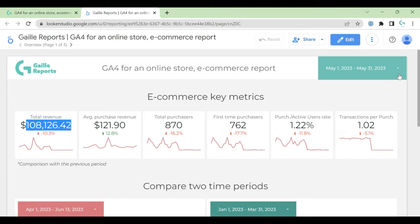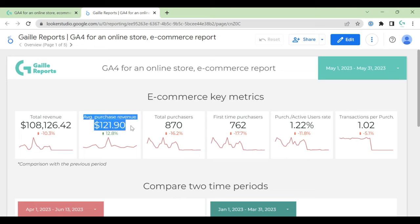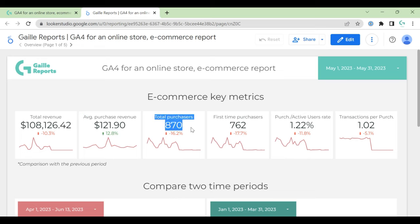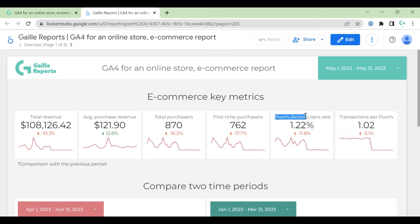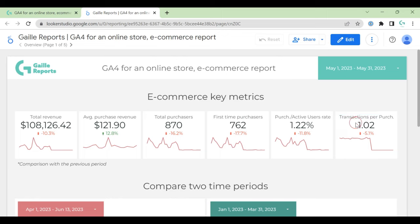Default date range here is last month, but you can change it if you want. Metrics that we have here: average purchase revenue, total purchases, first-time purchases. You know, it's nice. You see almost all, like 90% I think, are first-time purchases. Then purchase rate.